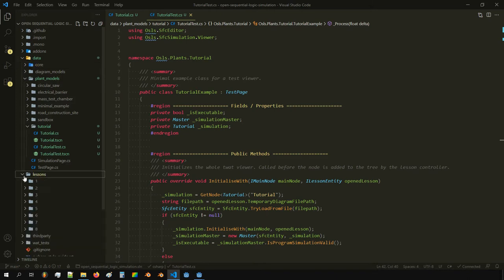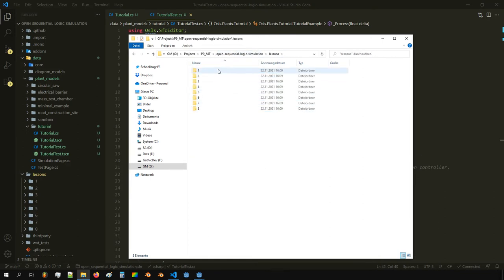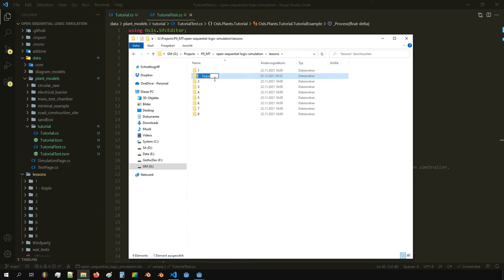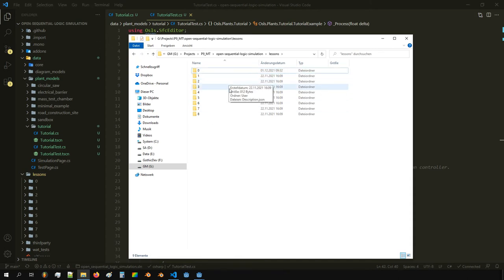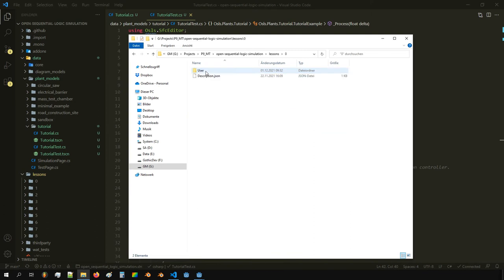We go to the lessons folder and can see the existing eight lessons. We want to add another lesson, so we copy a folder and name it something like 'zero'. The only thing that matters is that it is sorted alphabetically — it starts with zero and stops with eight, so this will be the first lesson.